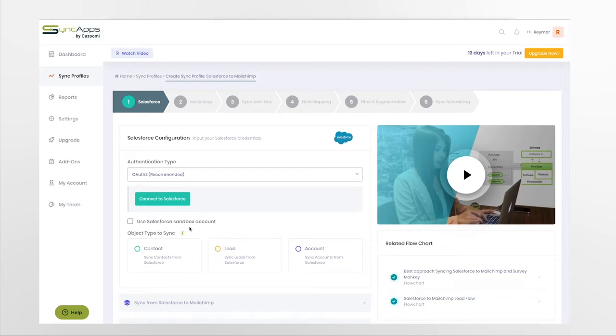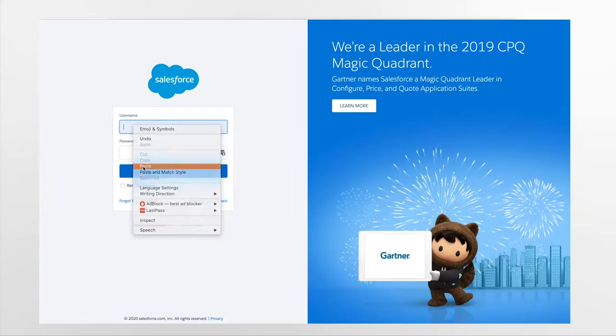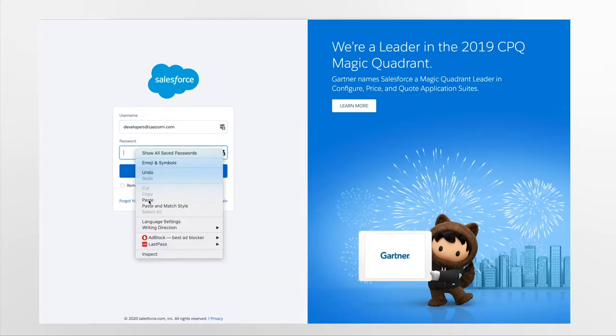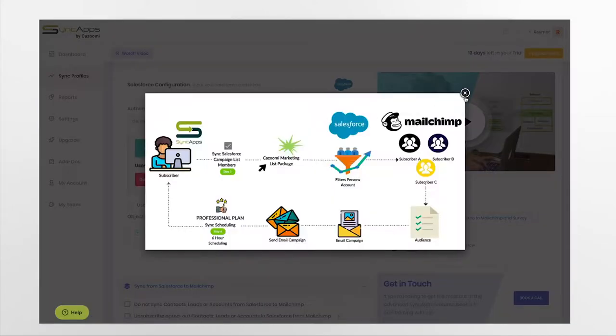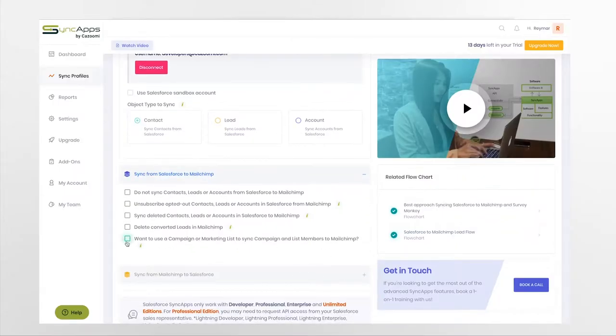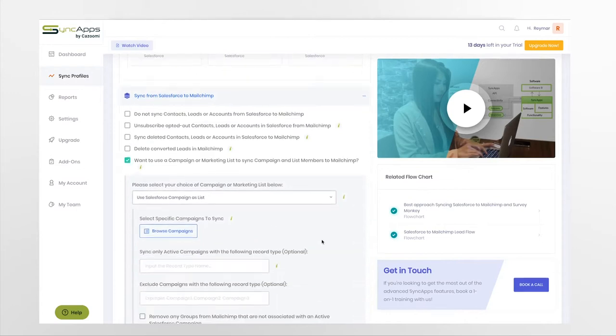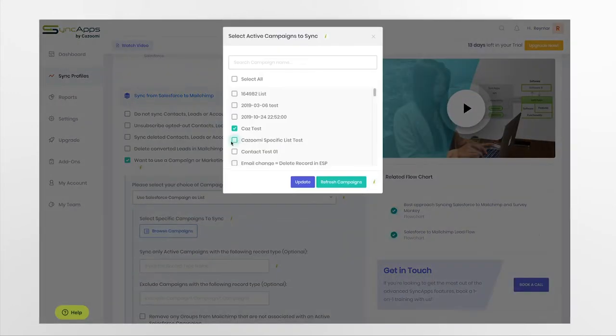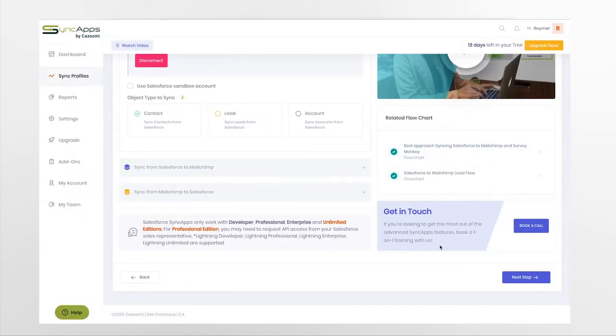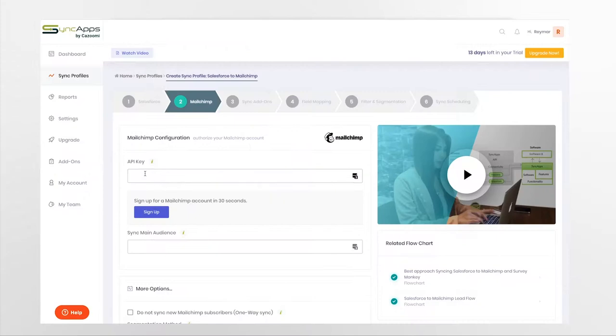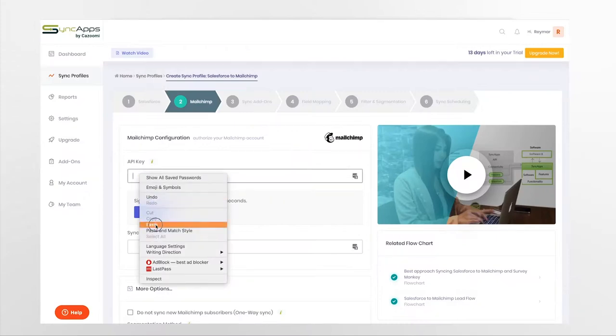First, enter your Salesforce credentials, and select the specific way you would like to sync, such as Salesforce campaigns, or using filtering with segments to MailChimp lists with groups and tags.